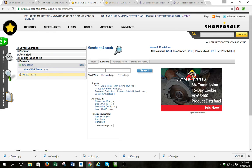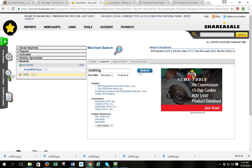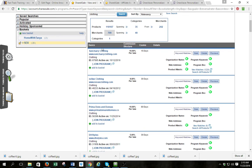To look for a program, go to Merchants, search for merchants, and do it here. I suggest using keyword. I'm going to type 'clothing' because I like to put a lot of clothing offers on my site. Hit search.